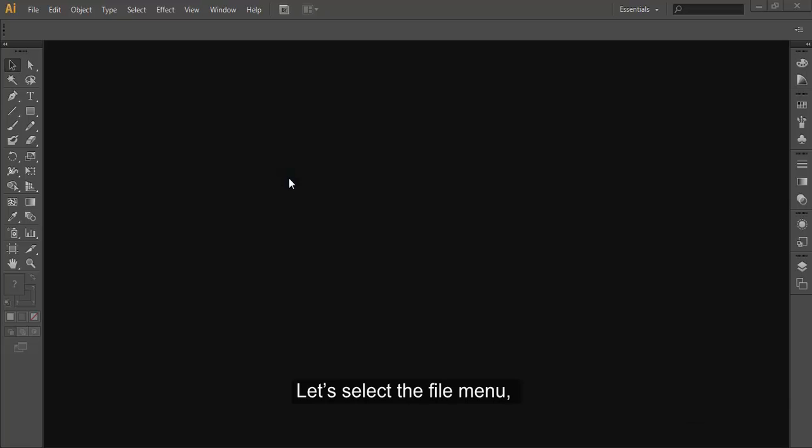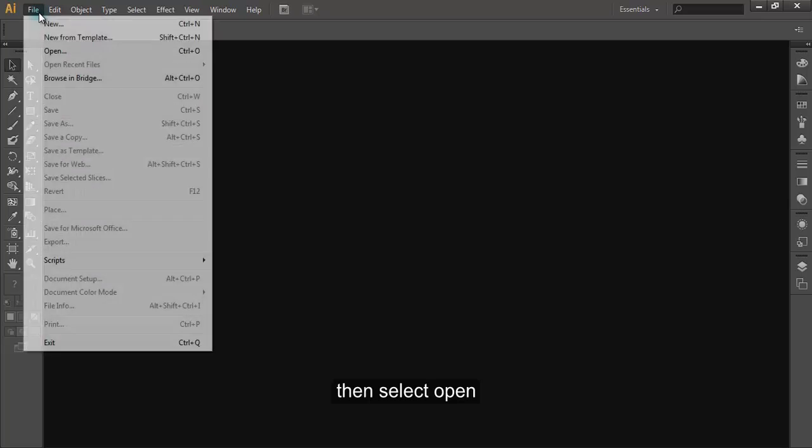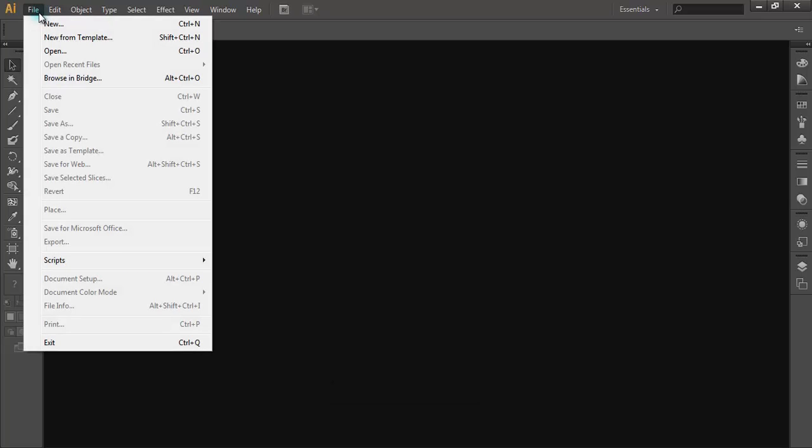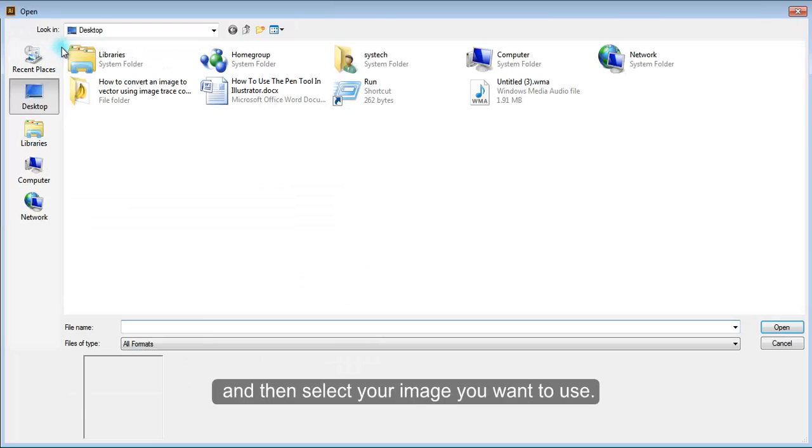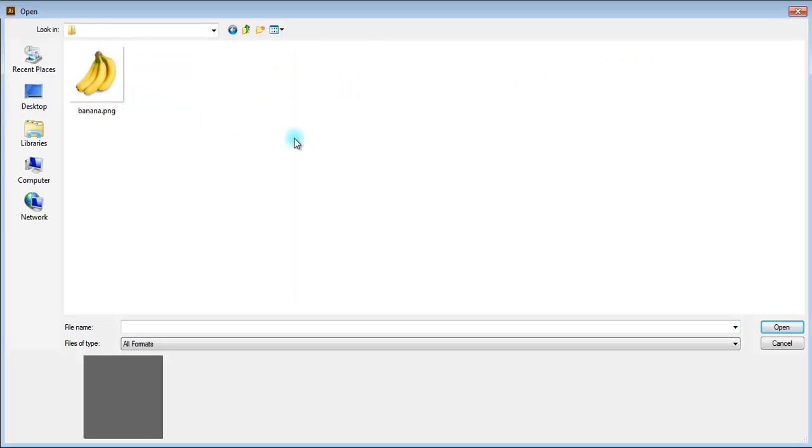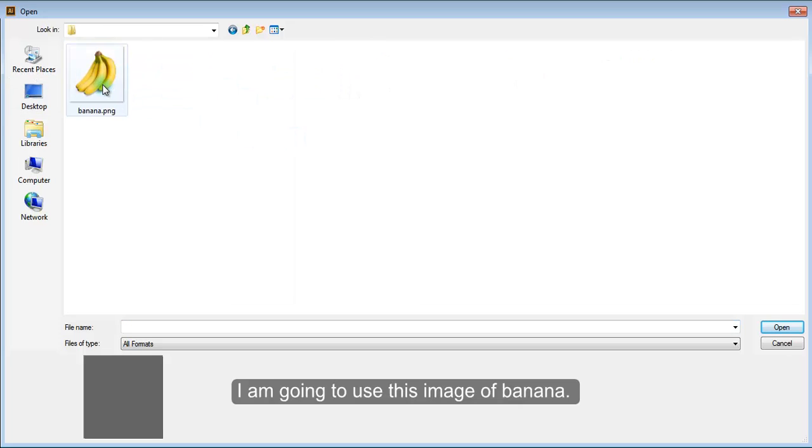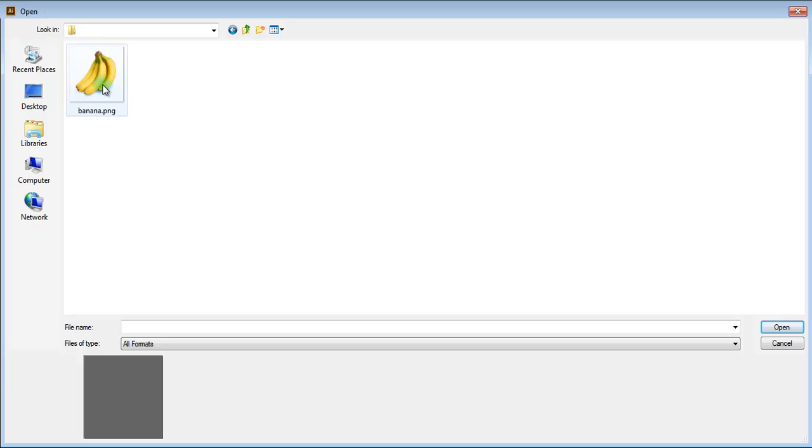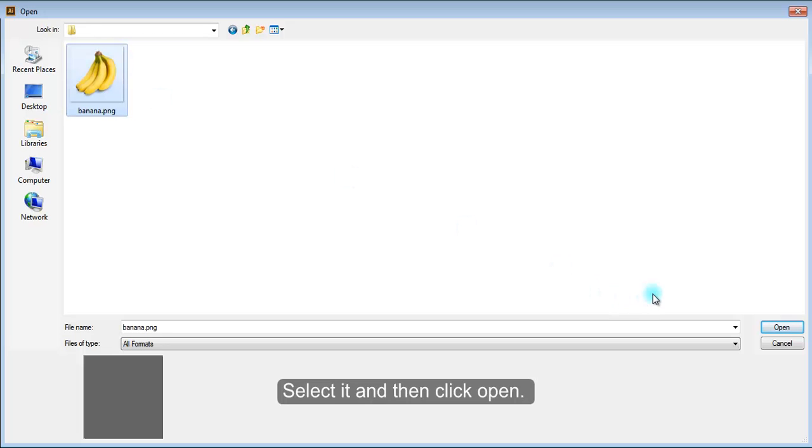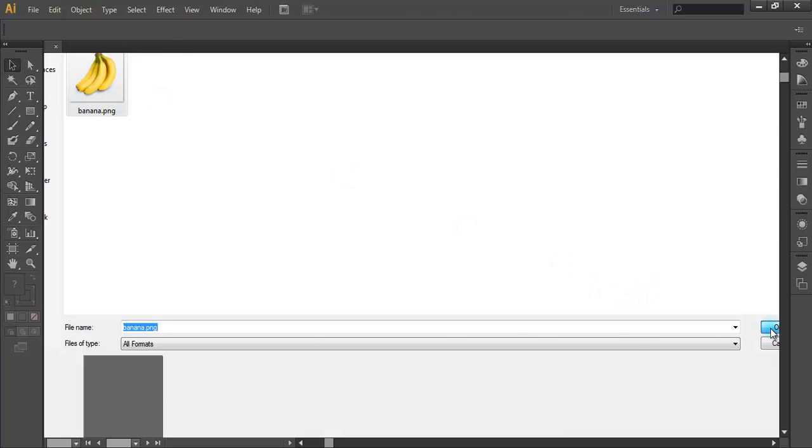Let's select the file menu, then select open and then select your image you want to use. I am going to use this image of banana. Select it and then click open.